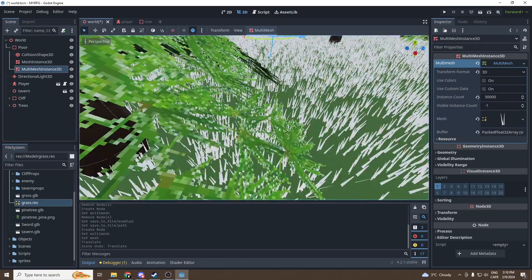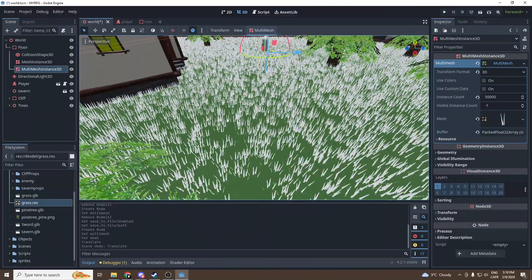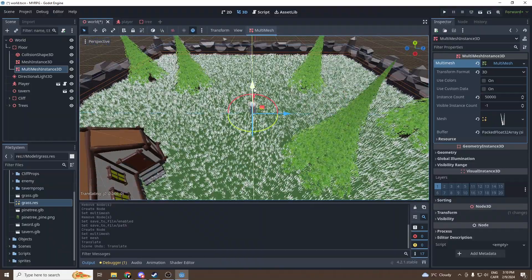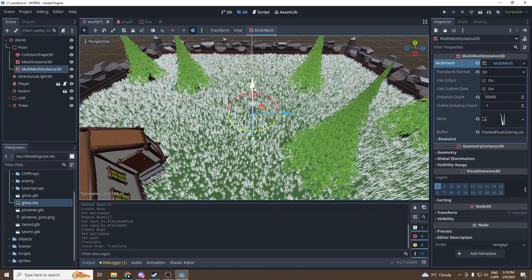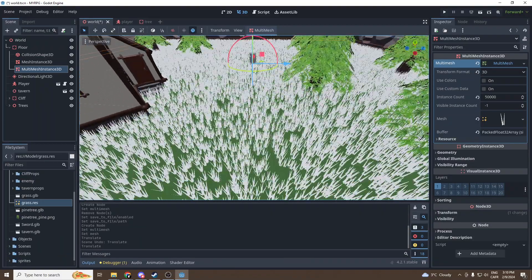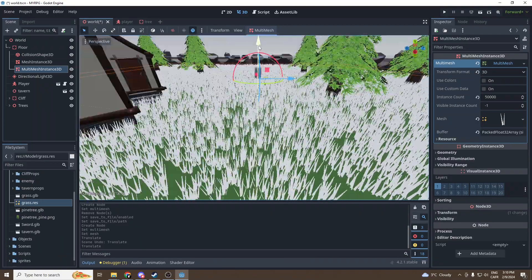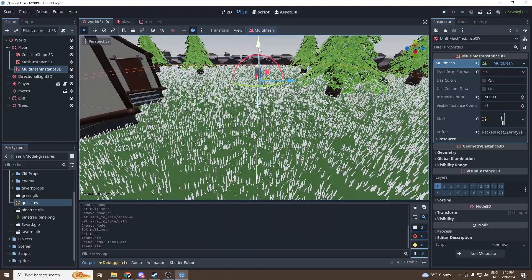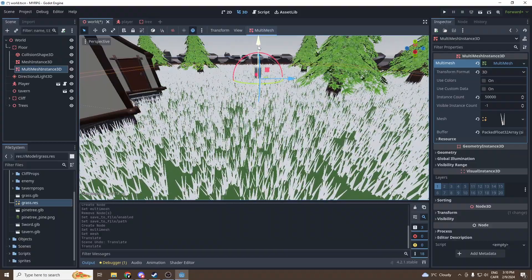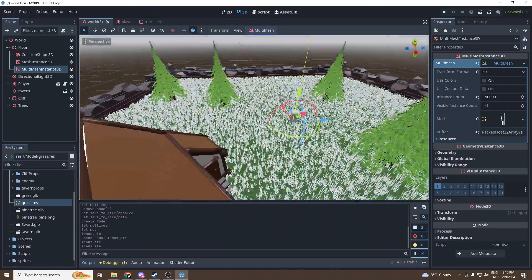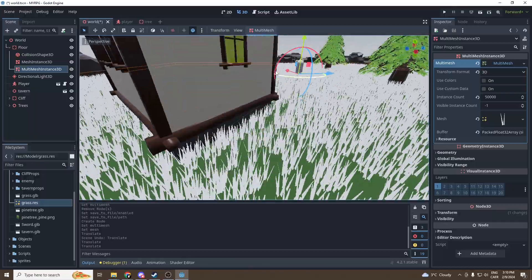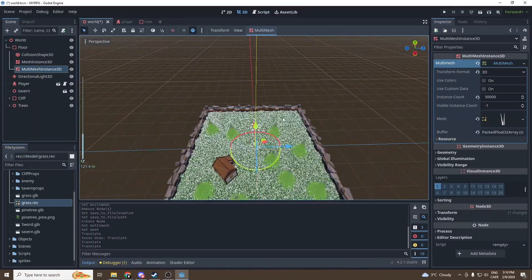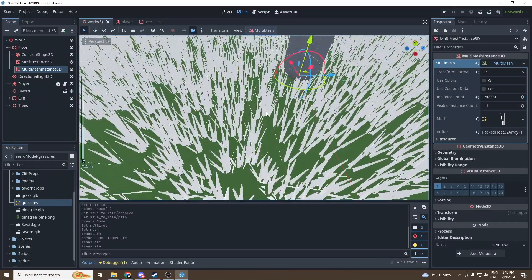So now as you can see we get 50,000 little grass meshes. You can make sure it's at the right height because it may hide the grass a bit, but you can change the height. Just put it this height maybe. This seems okay.